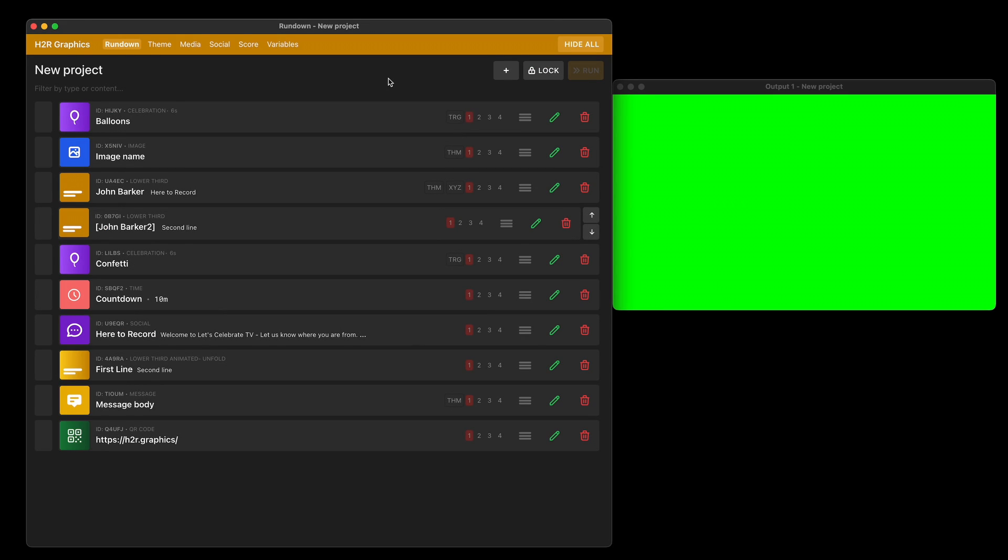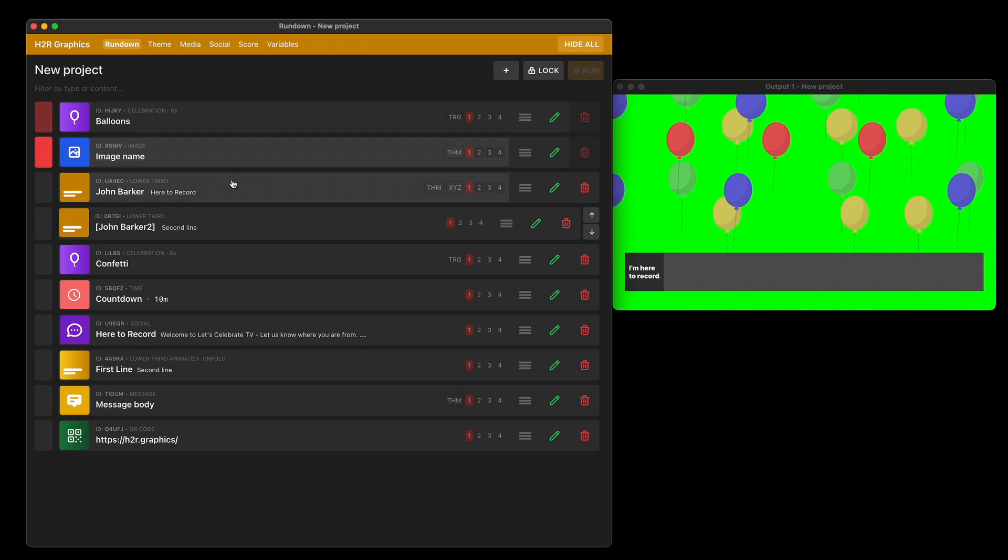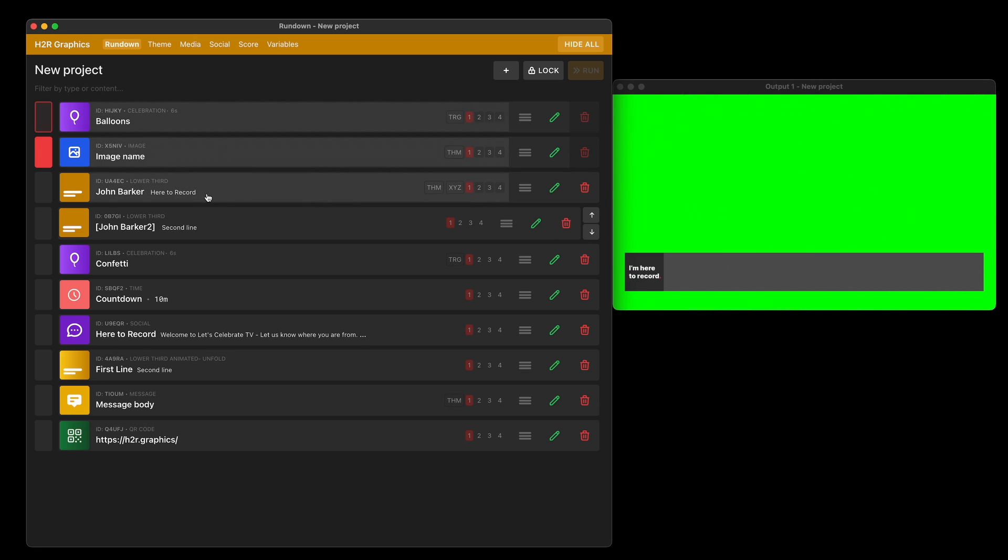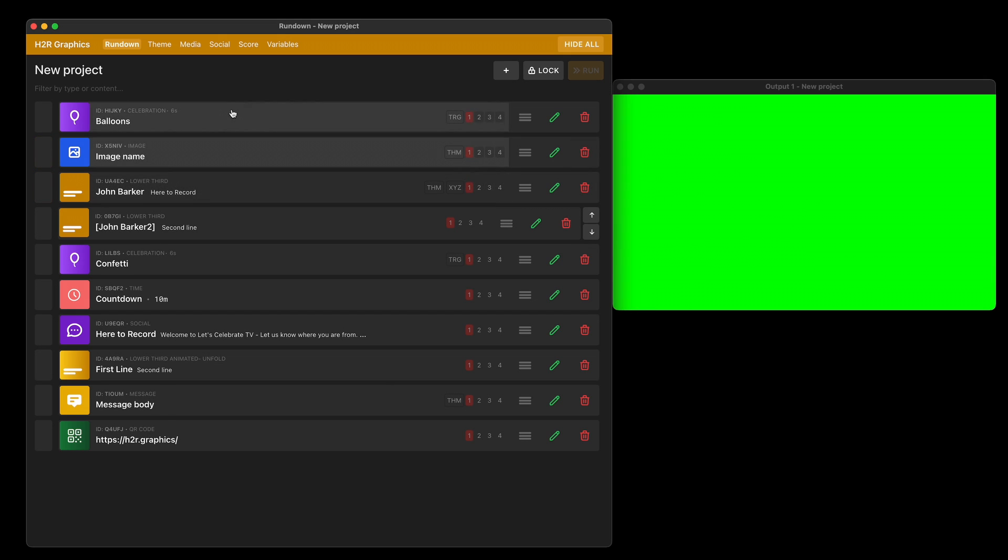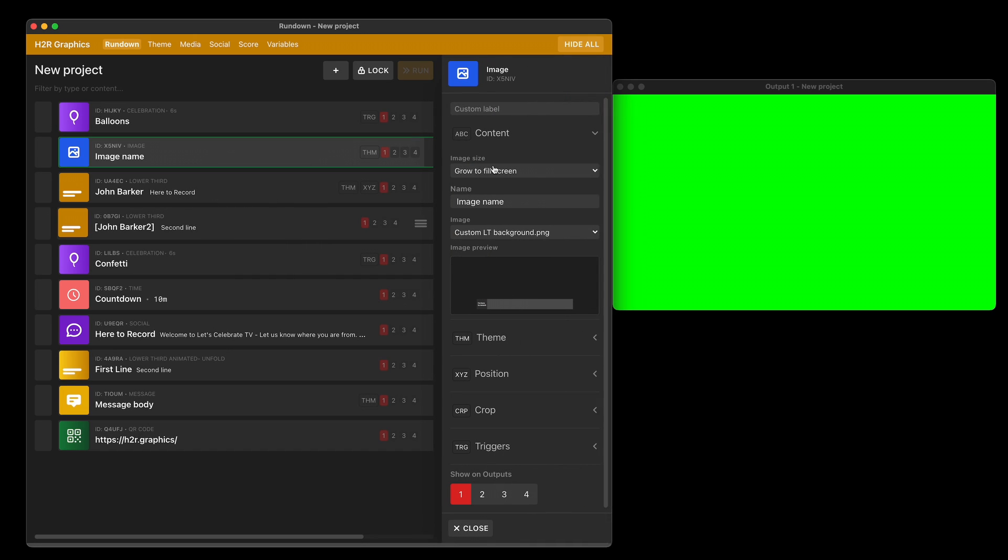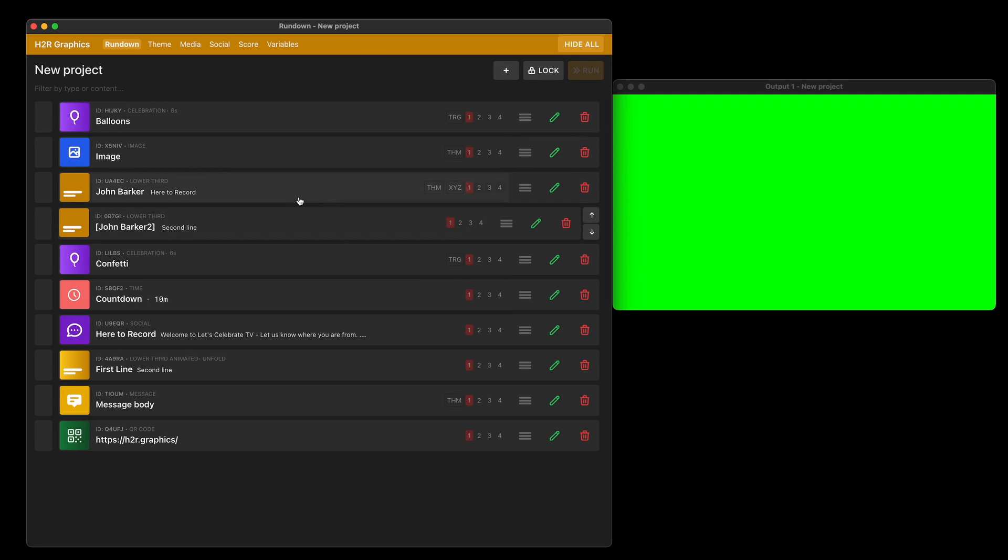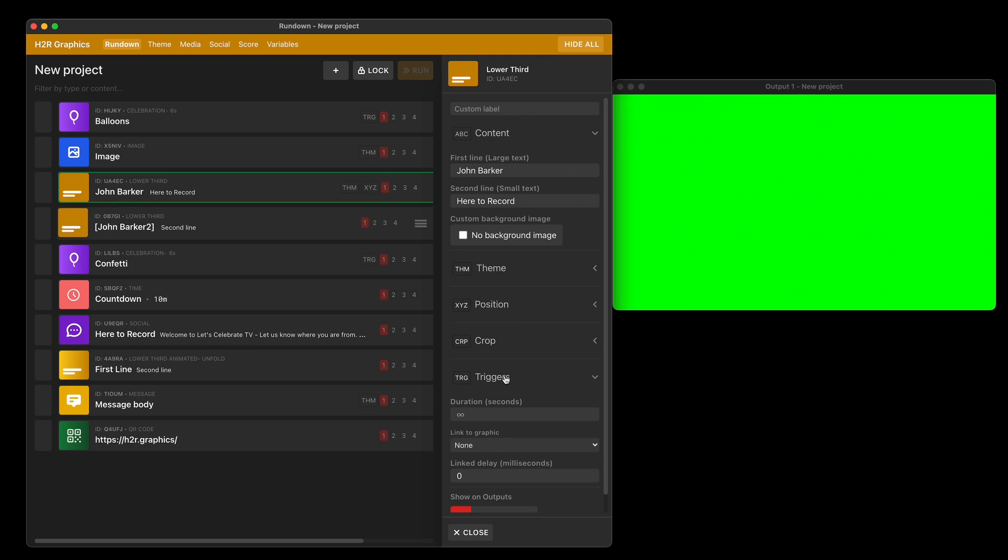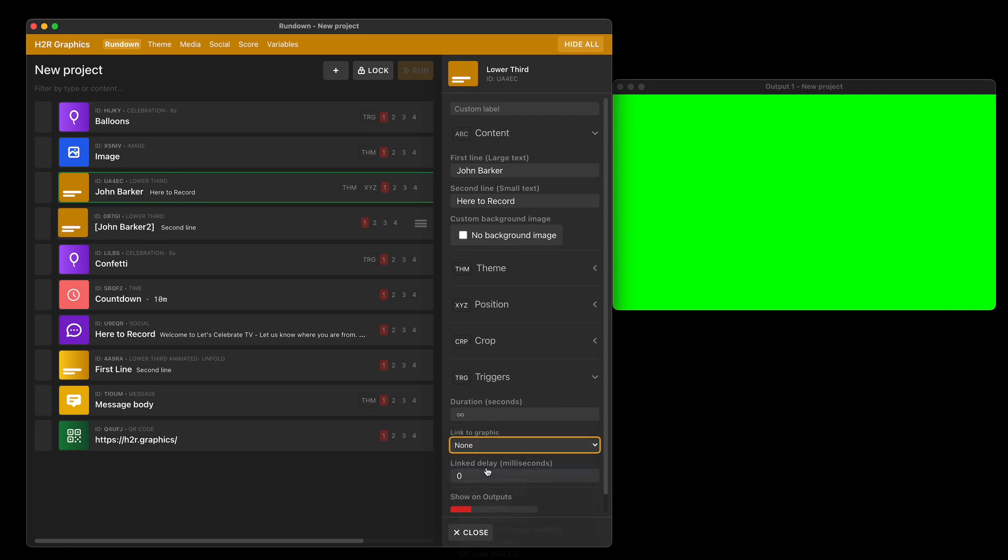Another cool feature for pro users is called link to graphics. I have a few graphics here: a balloons celebration, an image which is a PNG of this lower third background, and text which is a typical lower third graphic. Let's say I want to show all three at the same time. The image, my background image, can be the main graphic I want to show and hide. I'll jump into my lower third down to the trigger section, then go into the link to graphic section, and link this lower third to my image.